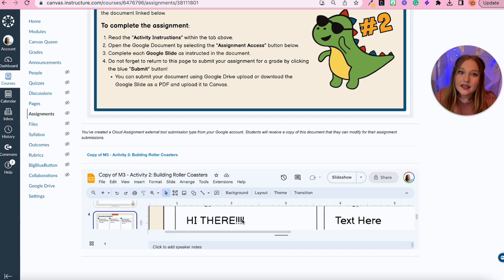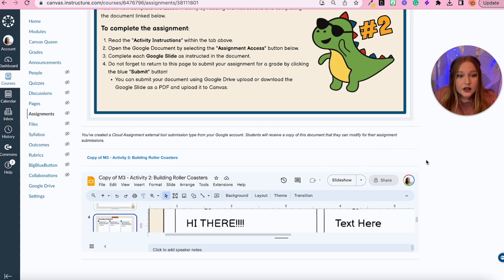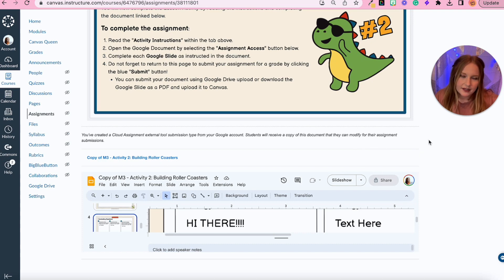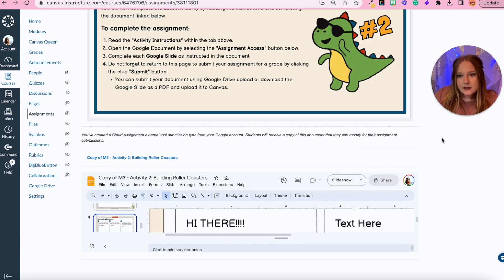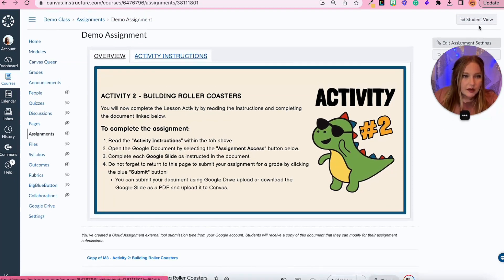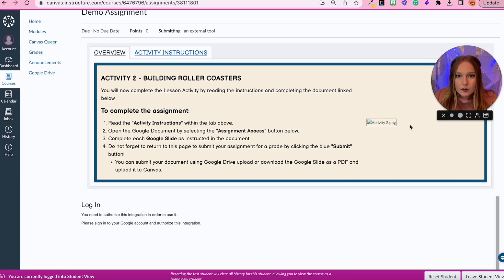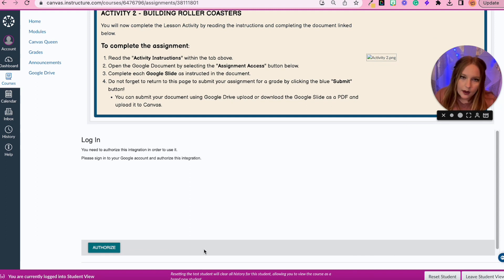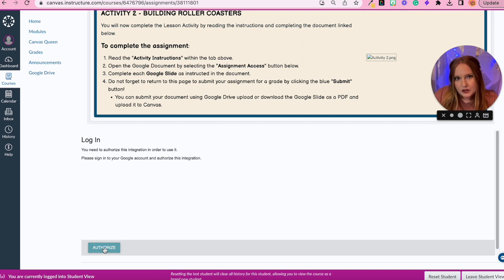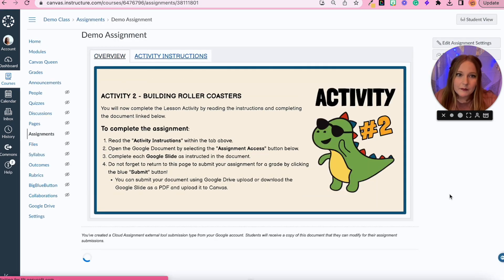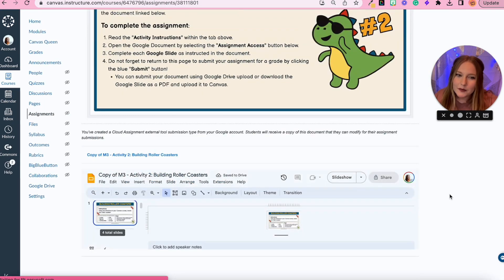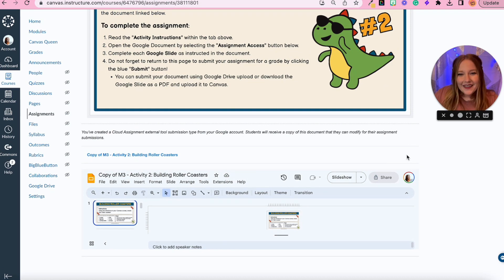So now when a student is ready to submit this, all they would do is right here. I know it's not visible for us as teachers, but right here they would just click the blue submit button. Now I would show you this as a student in student view, but you'll notice when I do form a student view preview, it just doesn't sync appropriately with the Google Drive or Google account, so it's not visible this way. So I usually just leave it as a teacher view. But I promise you, I promise you, there is a blue submit button right here, and that's how students would submit their Google Doc.